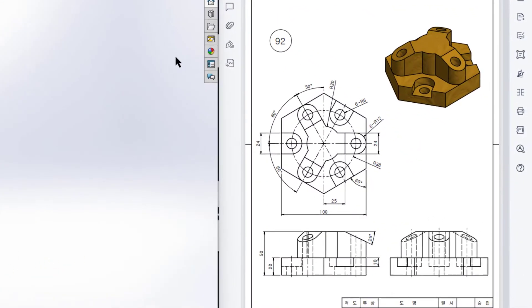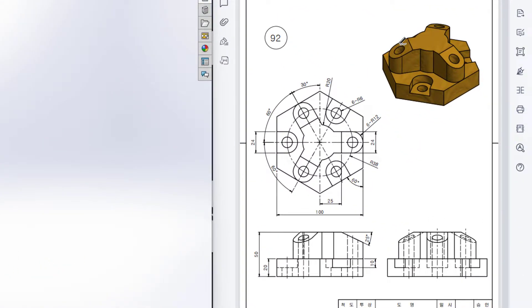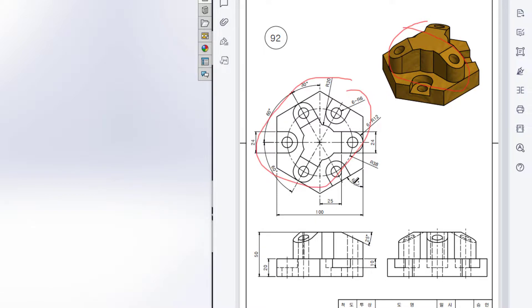This is Mahmoud Tarsan Mehras. Welcome to another solution tutorial of sawdust. Today we are going to solve this 3D problem. In this 3D problem, this is the top view, this is the front view, and this is the right side view.